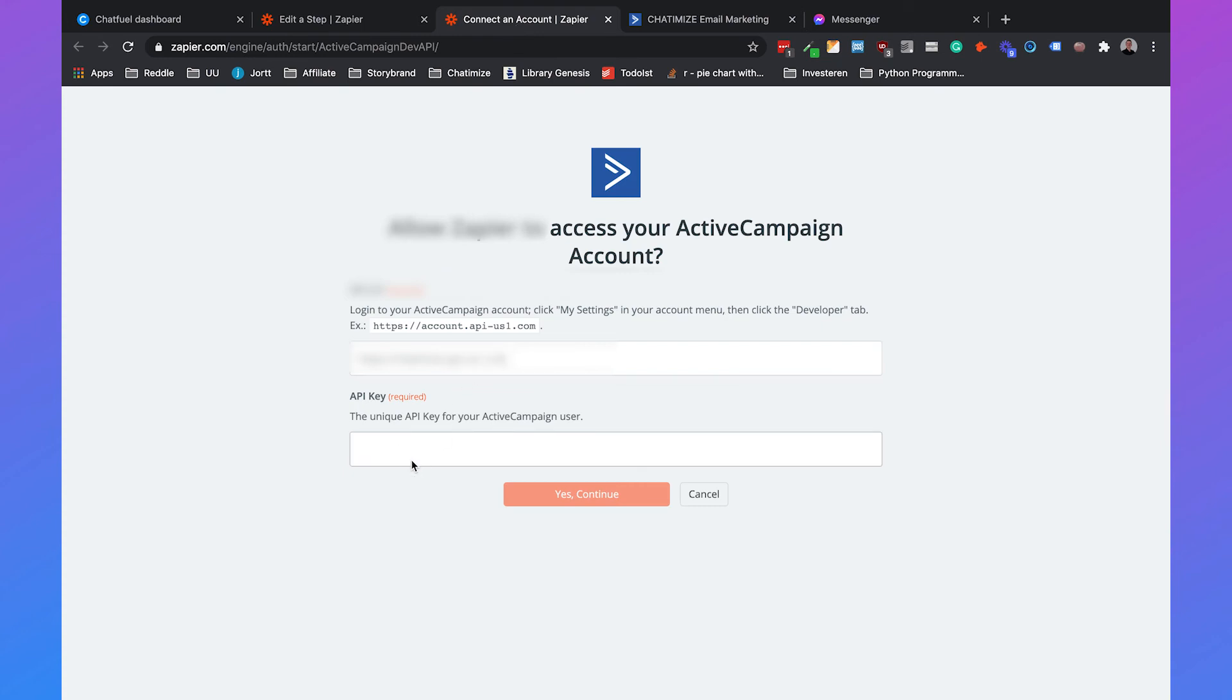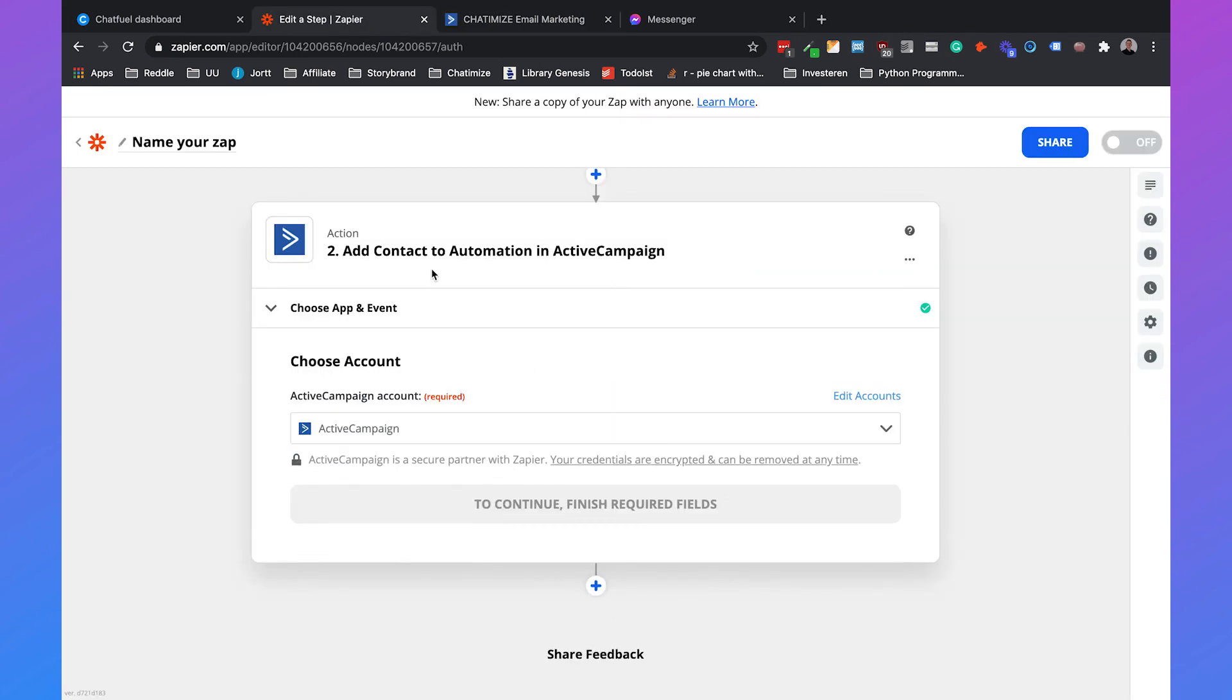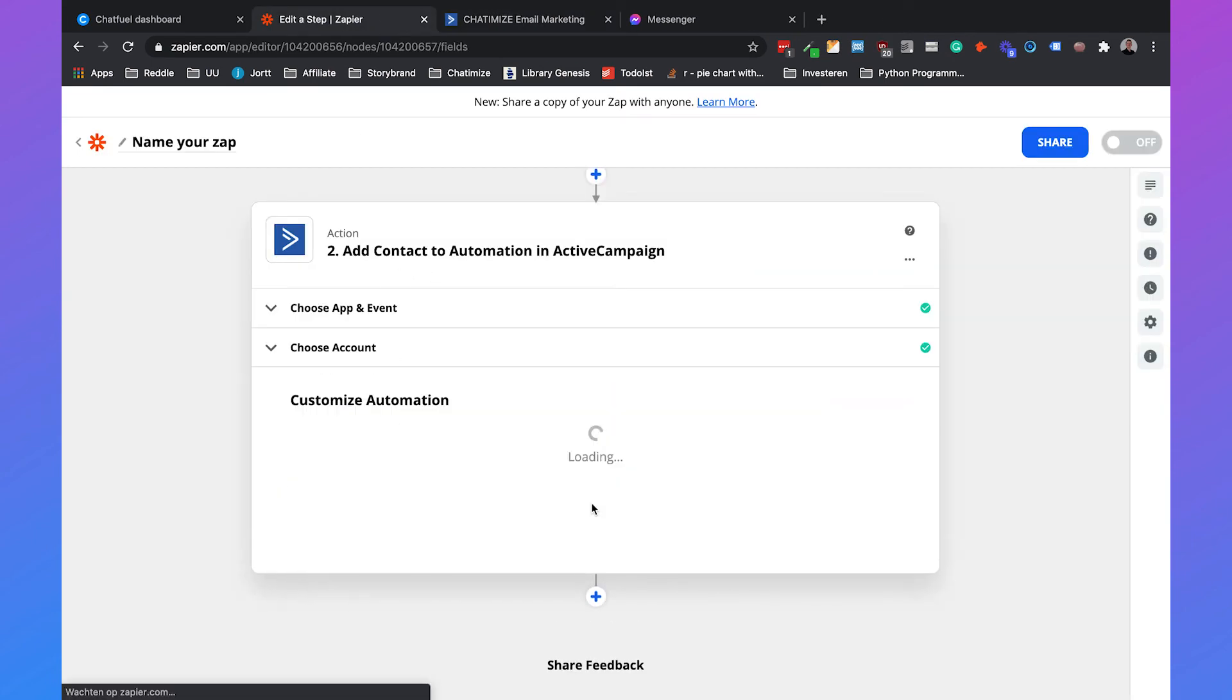So we fill that in, and then we can click on yes, continue. If we go back, then we click on continue.